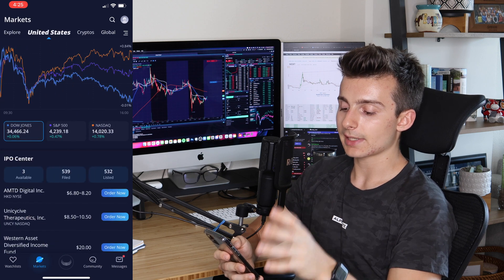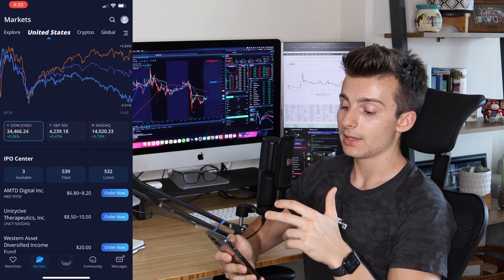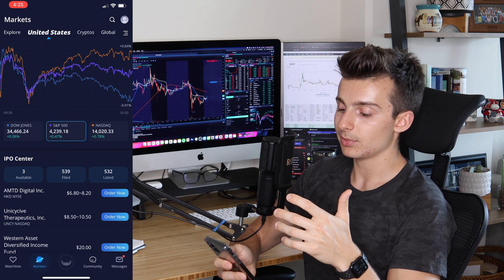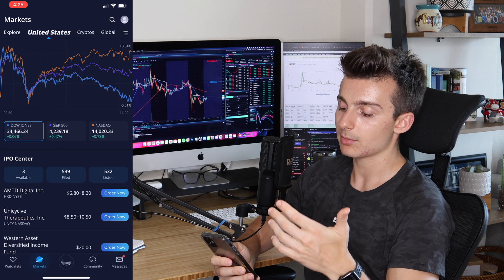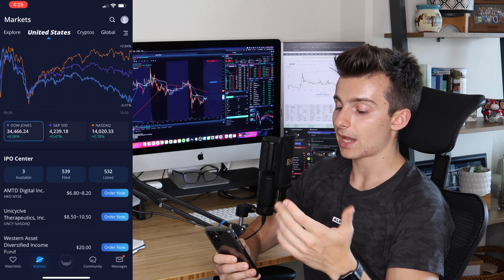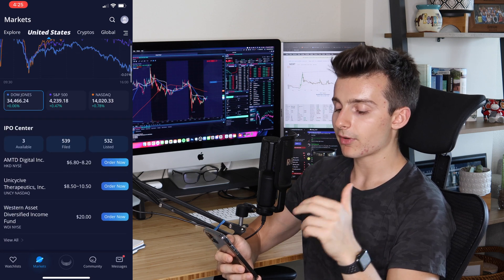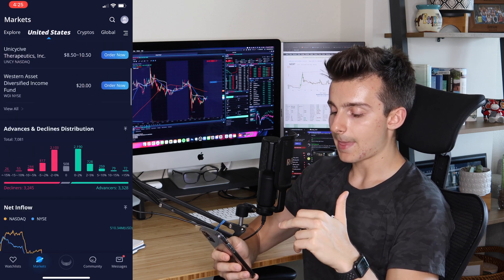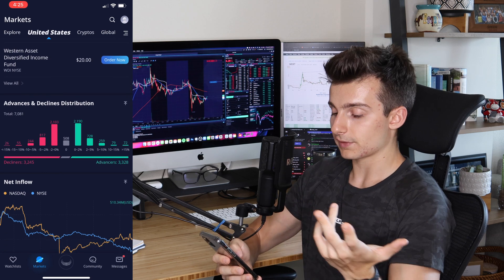From there, go into the US section to see how the markets are doing. It'll show today's markets first — the Dow, S&P, and NASDAQ all pulled up with their price action and movements from the past day. The S&P was up almost half a percent, the NASDAQ up about three quarters of a percent, and the Dow was pretty much flat. Then it shows IPOs, decliners, and advancers.